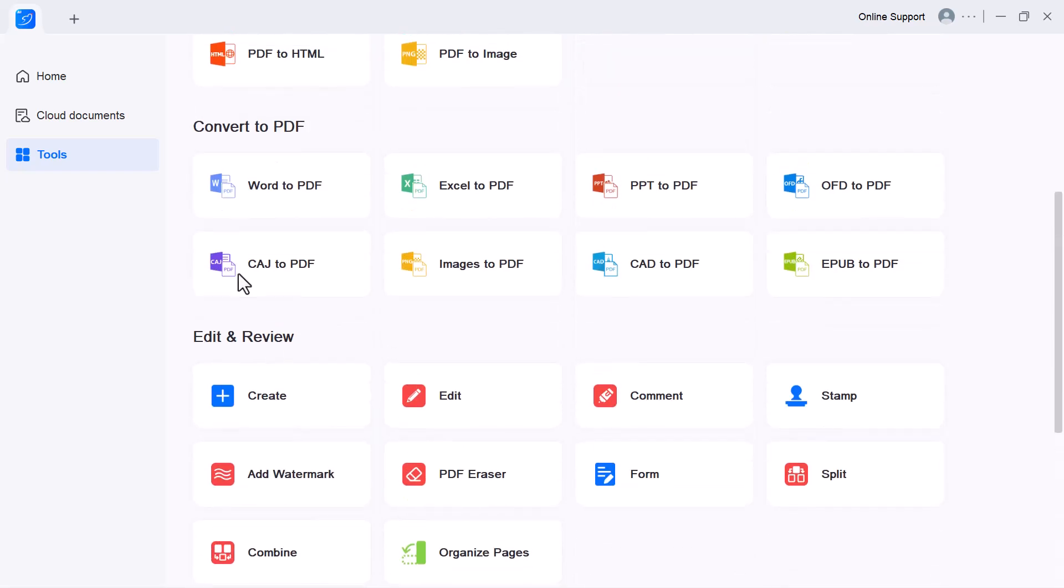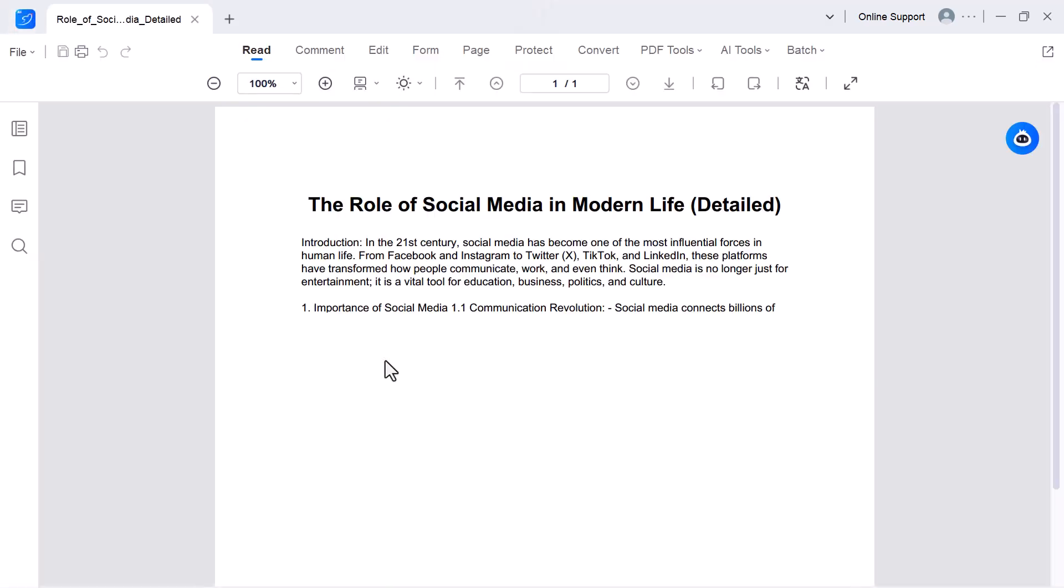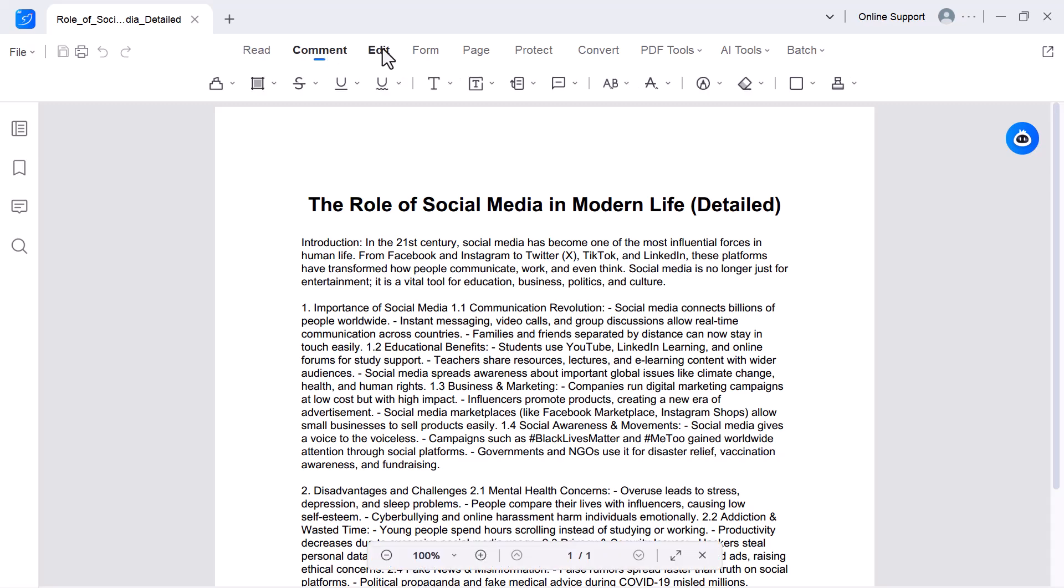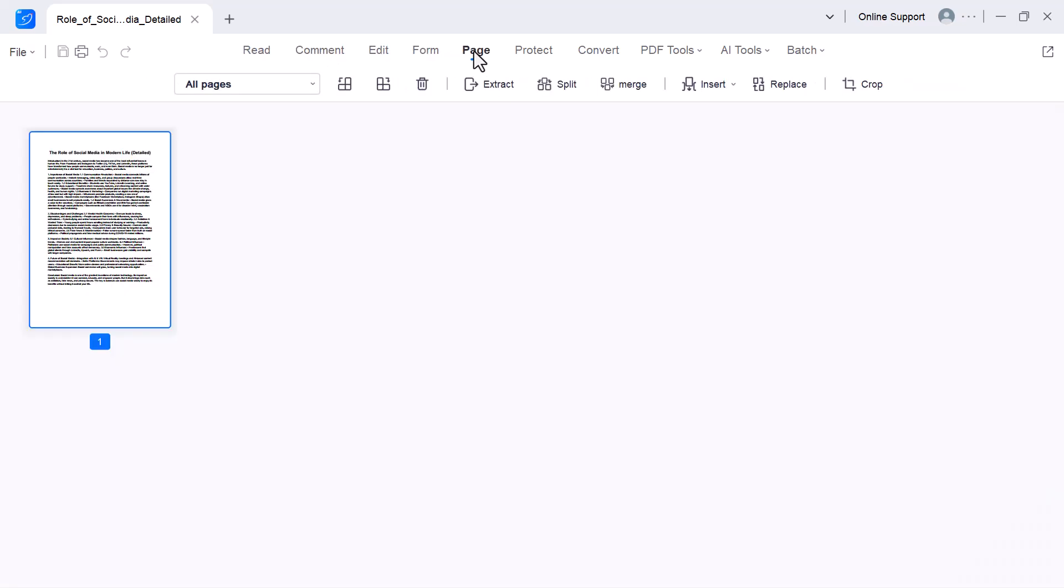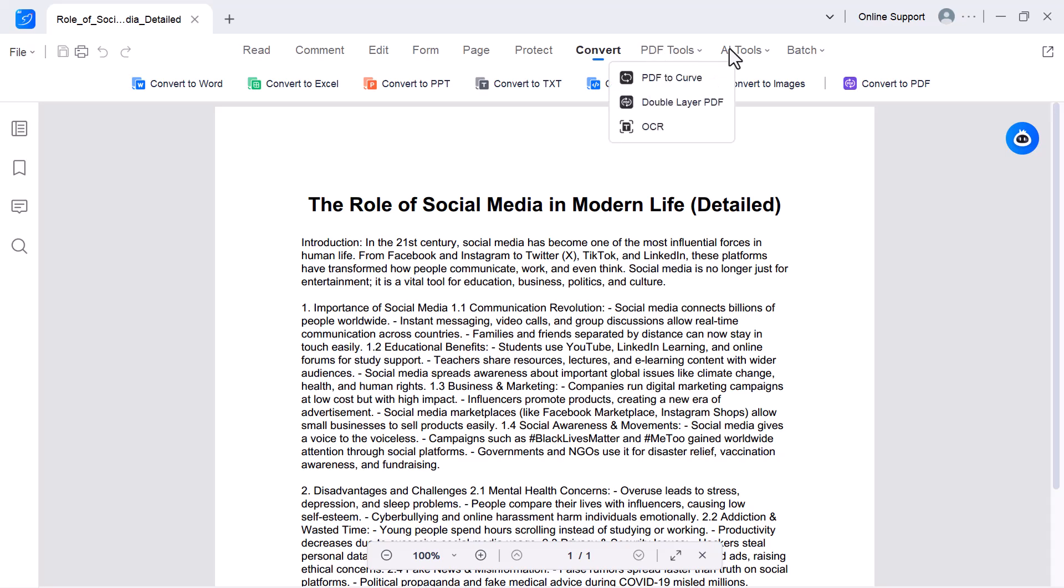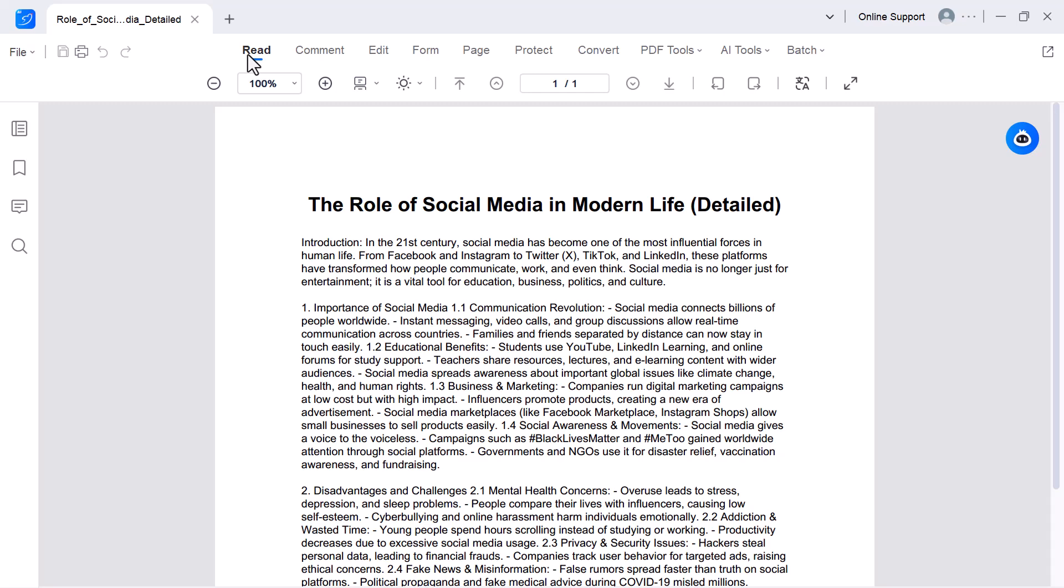Let's get started. I'm opening a PDF file from my computer. At the top menu, you'll see several options: Read, Comment, Edit, Form, Page, Protect, Convert, PDF Tools, AI Tools, and Batch. Each of these gives you quick access to different features for working with your PDF.